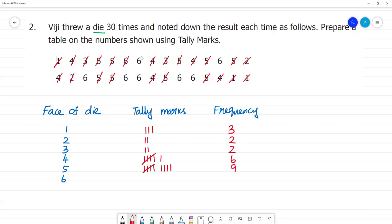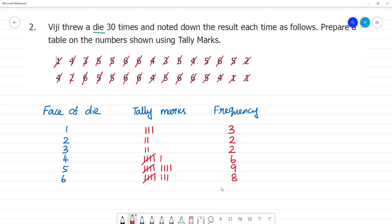For face 6, there are 8 tally marks. Counting: 1, 2, 3, 4, 5, 6, 7, 8. The frequency for face 6 is 8.